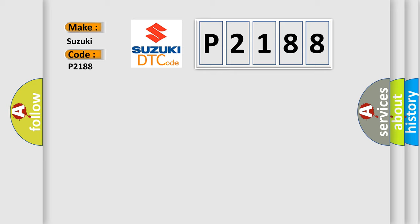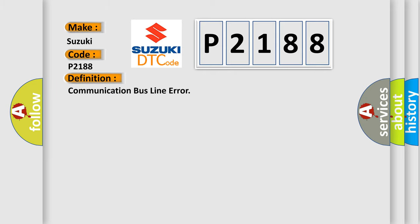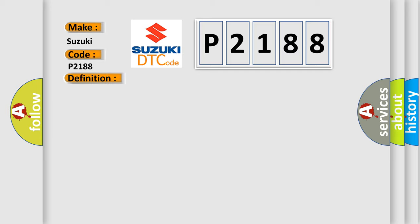The basic definition is Communication Bus Line Error. And now this is a short description of this DTC code: Poor Bus Line Communication. This diagnostic error occurs most often in these cases.